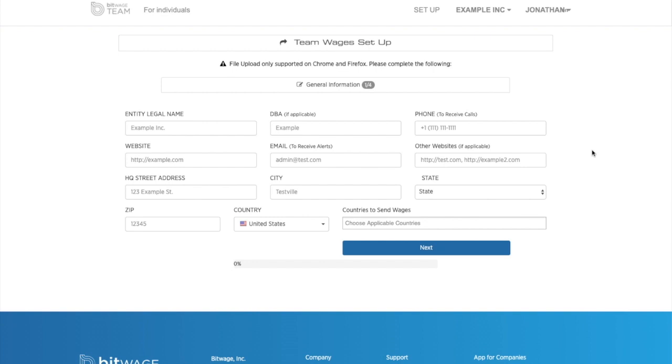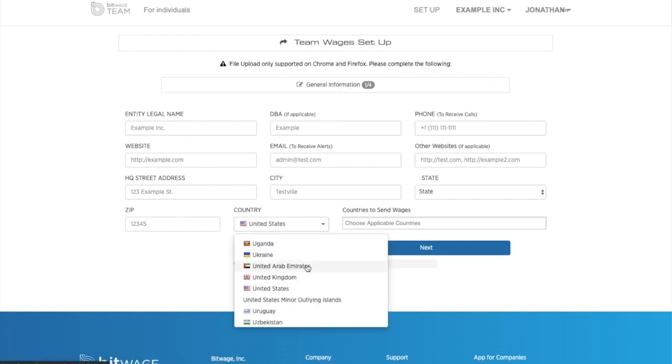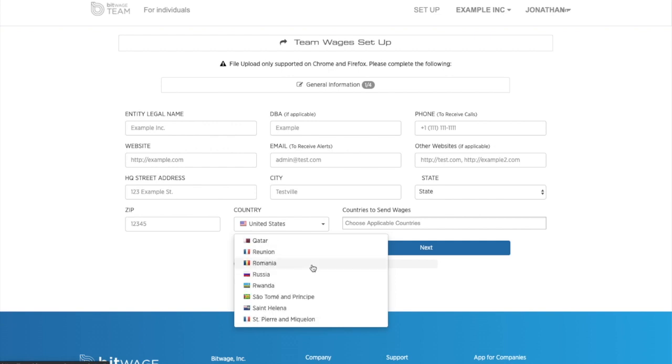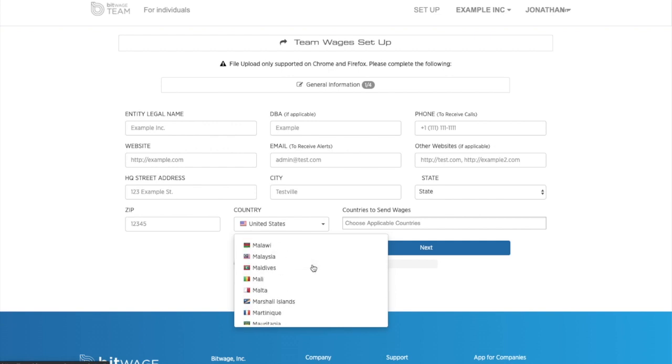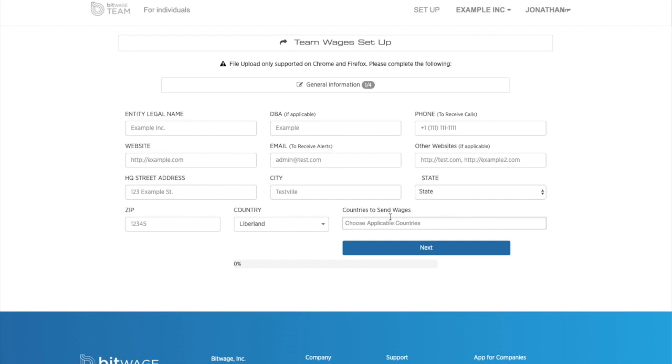So now we are at the company registration page. And as you can see, there will be four different submission pages. So you'll notice here that you will be able to sign up with Liberland because this is for company registration. So now it's possible and you'll just fill out this page and you'll go to next.